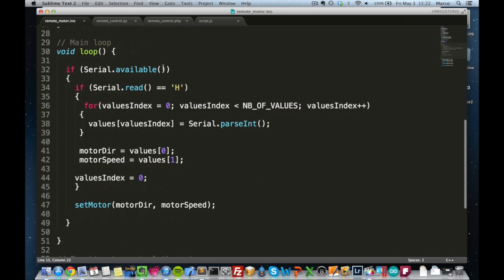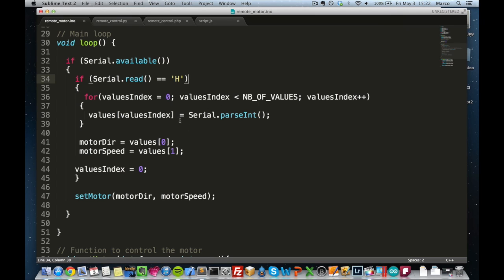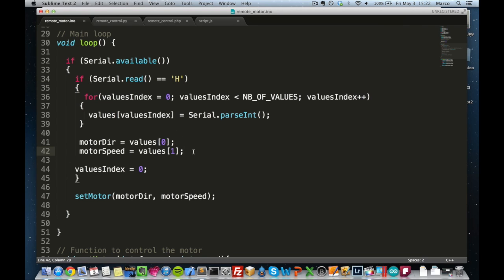and the most important part is here in the loop. So in the loop, we see if there is something available on the serial port and if it starts with h, which is just some header that I defined, then we get these two values that will be contained in the message. So I just define a very simple message that starts with h and then there is direction and the speed